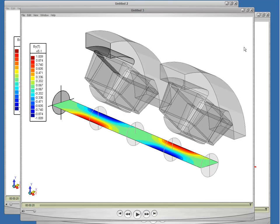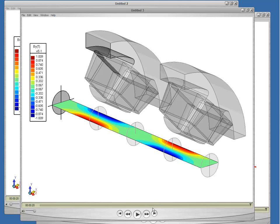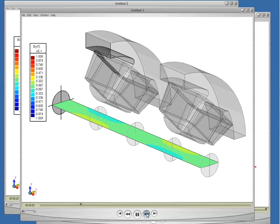We can demonstrate the variation of the Y component of the B field in the Y equals zero plane. Once again I'm showing the results at full excitation. And now I'll play the animation from zero current to full current.